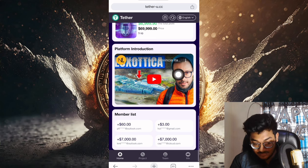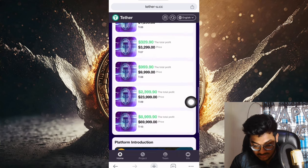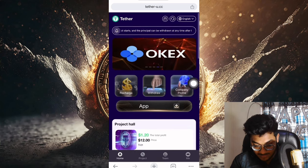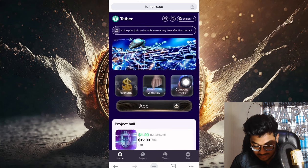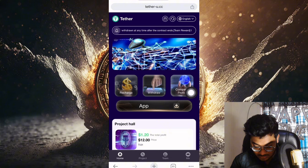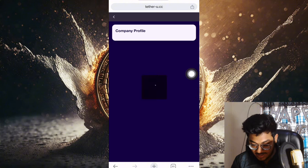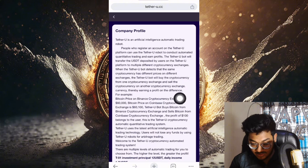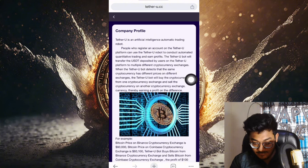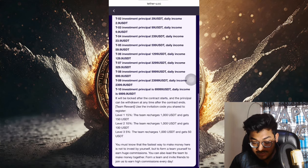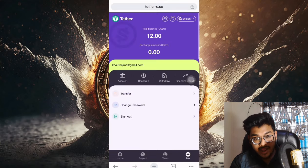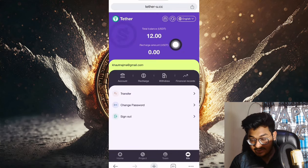The platform introduction, membership list, and how much you can earn are all displayed here. If I show you the company profile section on this site, you can see the company profile. Tether UC is an artificial intelligent automatic trading robot. You can see all the details of this company.